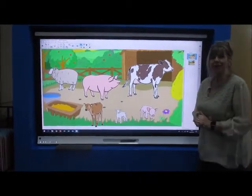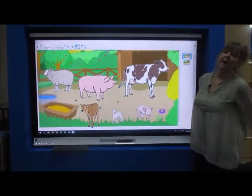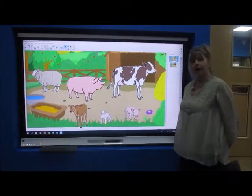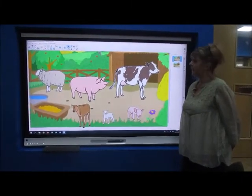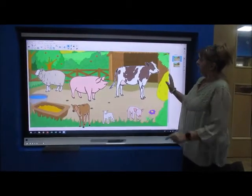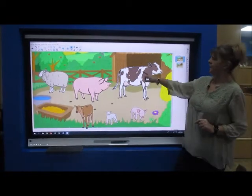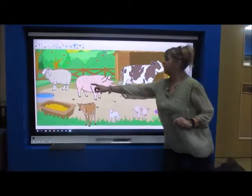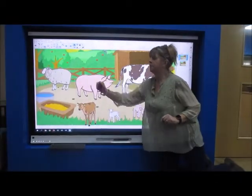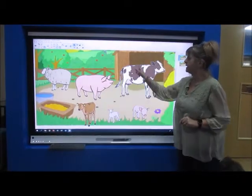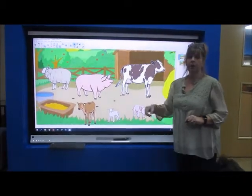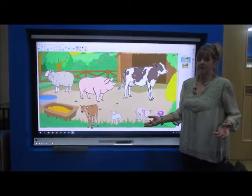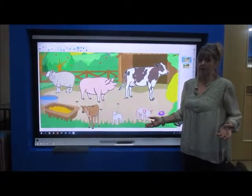Hello! Still following on from our theme of farm animals, I've made up another little game. And in my farm, I've got a cow, I've got a pig, and I've got a sheep, and all these animals have got babies, and I don't know which baby goes with which animal.